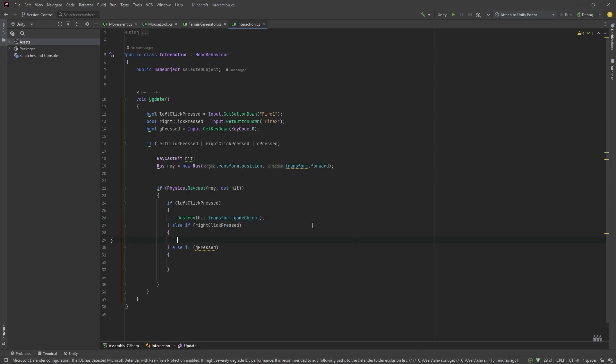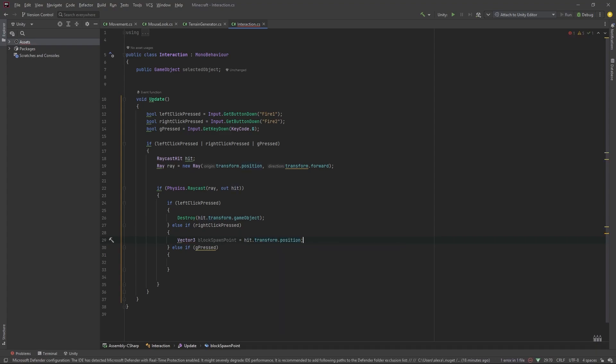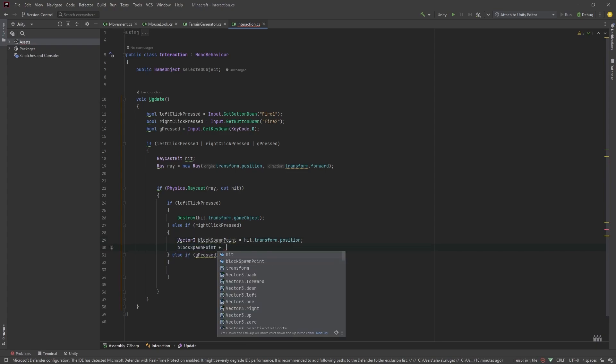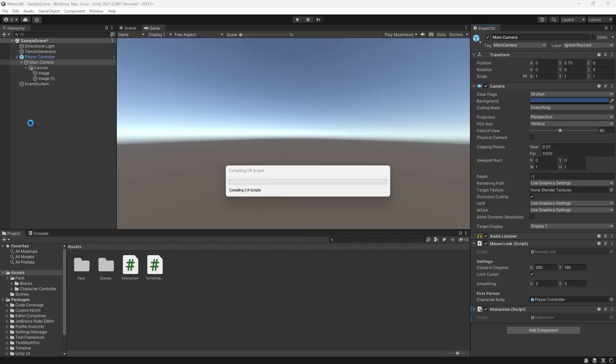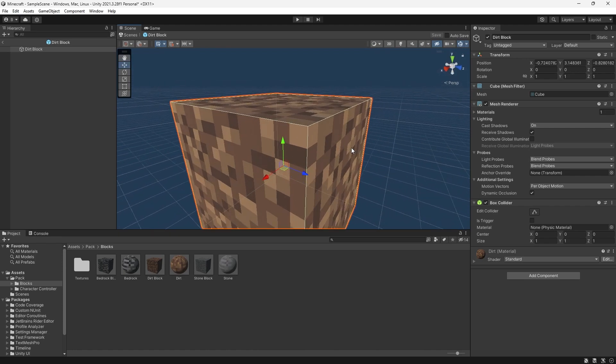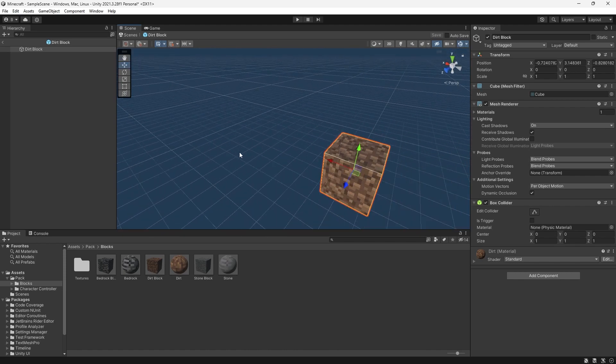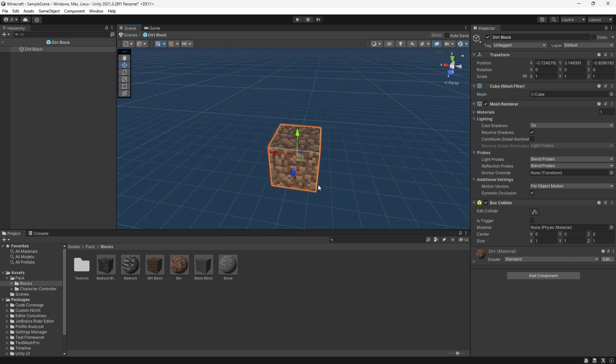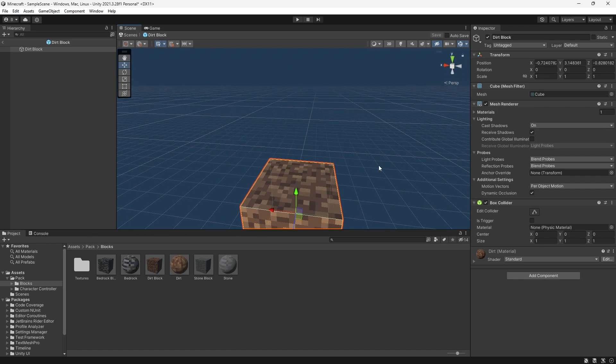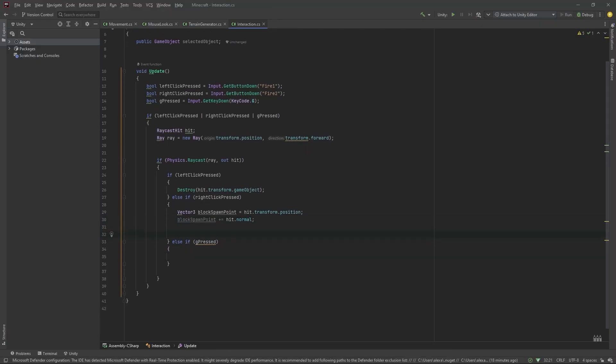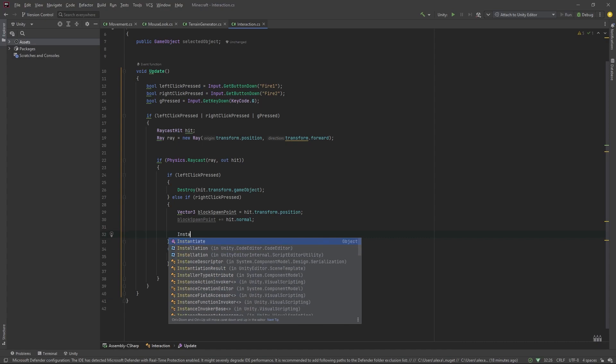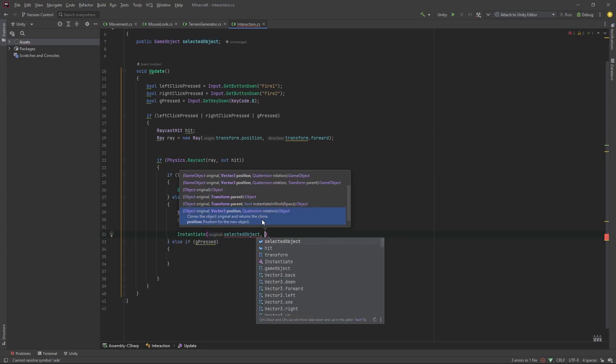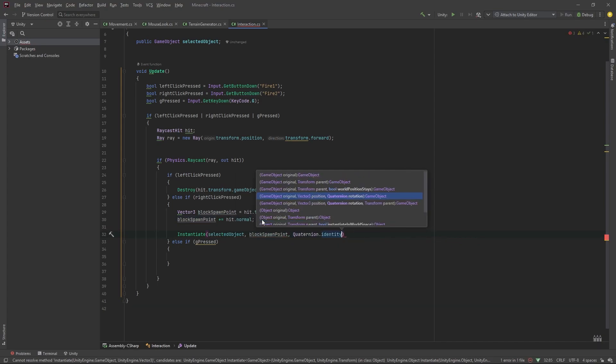if we press the right click, we want to go vector3 block spawn point equals to hit dot transform dot position and then we'll do block spawn point plus equals hit dot normal. So, what this does, is if we click to spawn a block on this face right here, the normal will be one block out from this face. Similarly, if we click to spawn on this face of this block, the normal will be one block up from here. Now, now that we know the position, we do instantiate selected object at our block spawn point with quaternion dot identity.